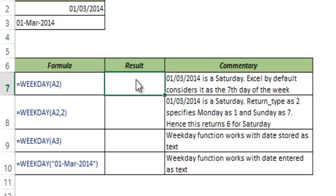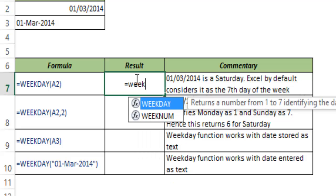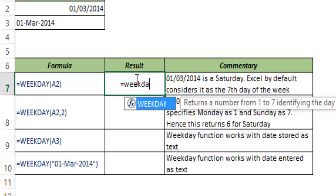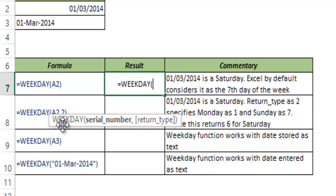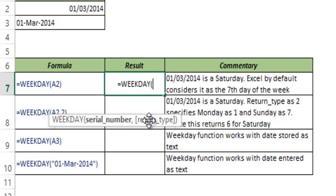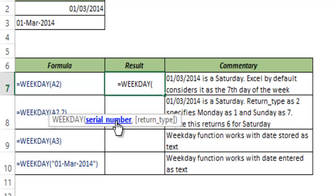Let me show you how this works. I type WEEKDAY and hit tab to autocomplete the function. You can see this takes two arguments. First is the serial number and the other one is return_type which is in square brackets. Square brackets indicate that this is optional. I will come back to this later. Let me talk about serial number first.